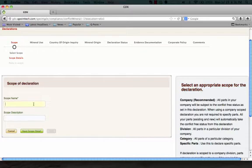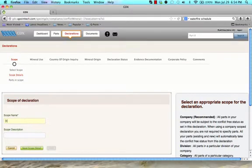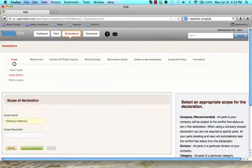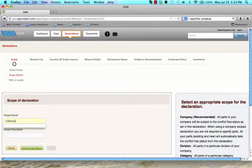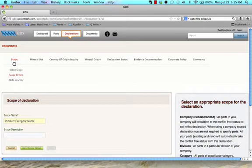For the scope name, write in the data required for your selected scope. For example, the division name, the product category name, or the parts that you may be declaring for a specific customer.